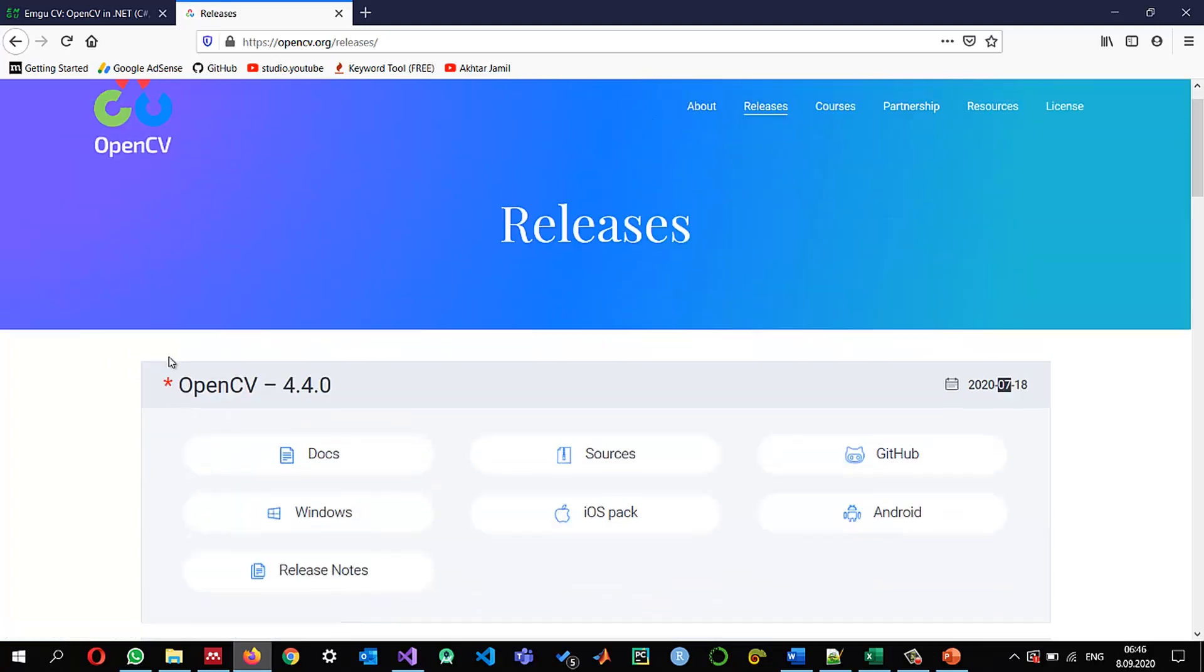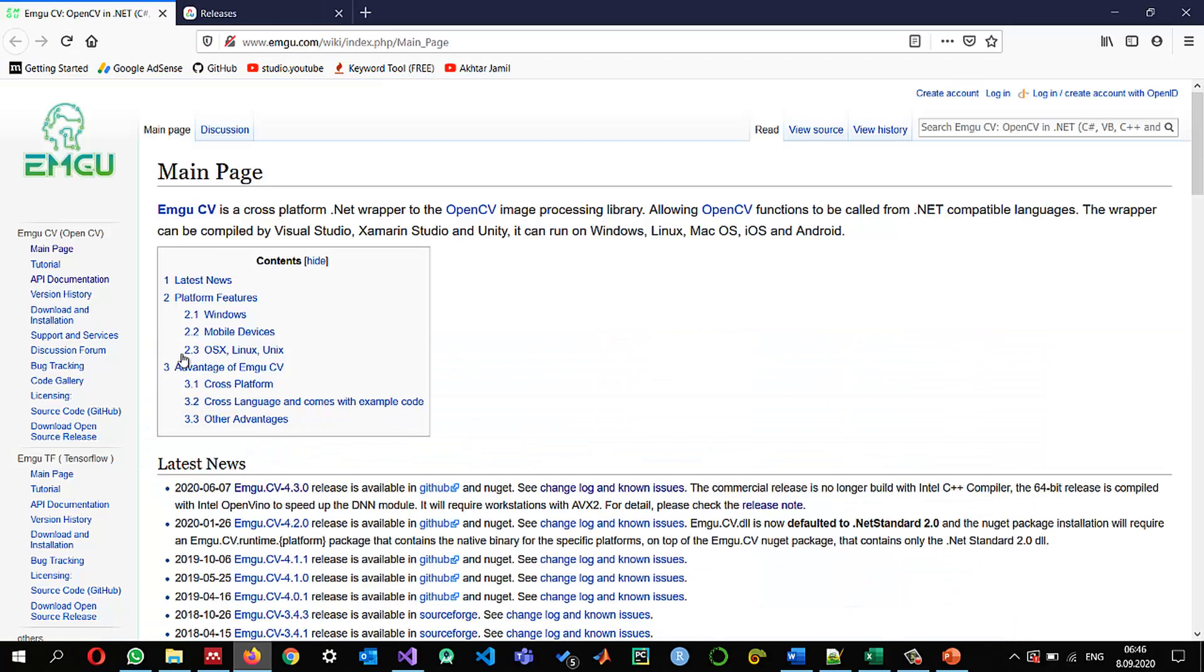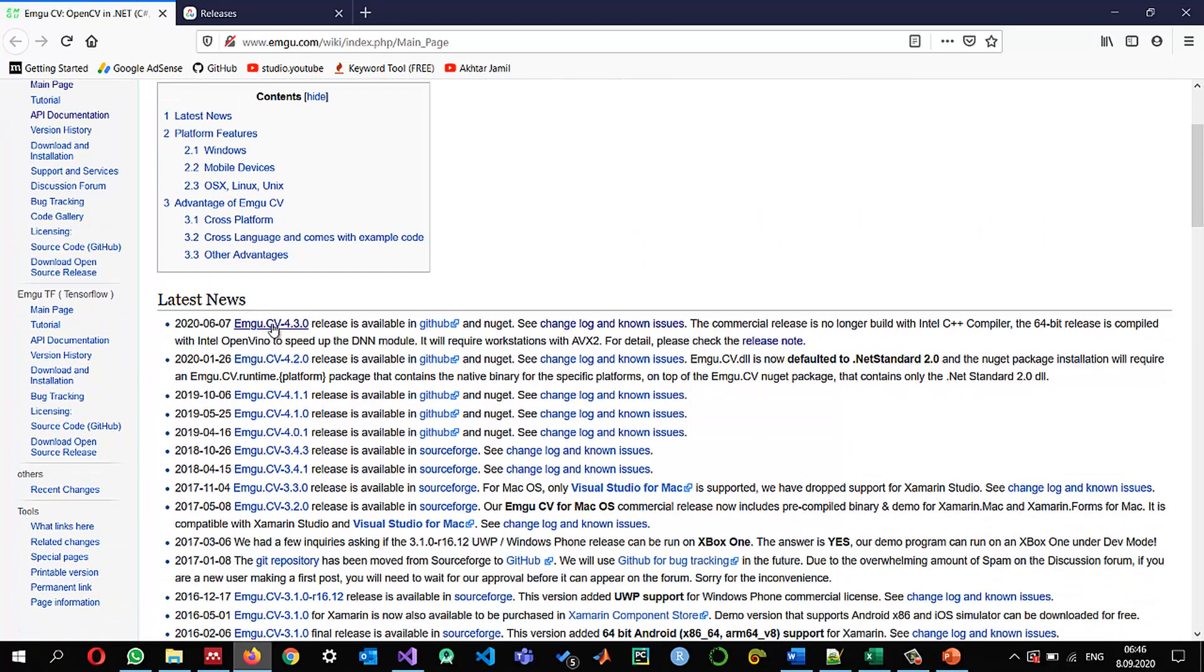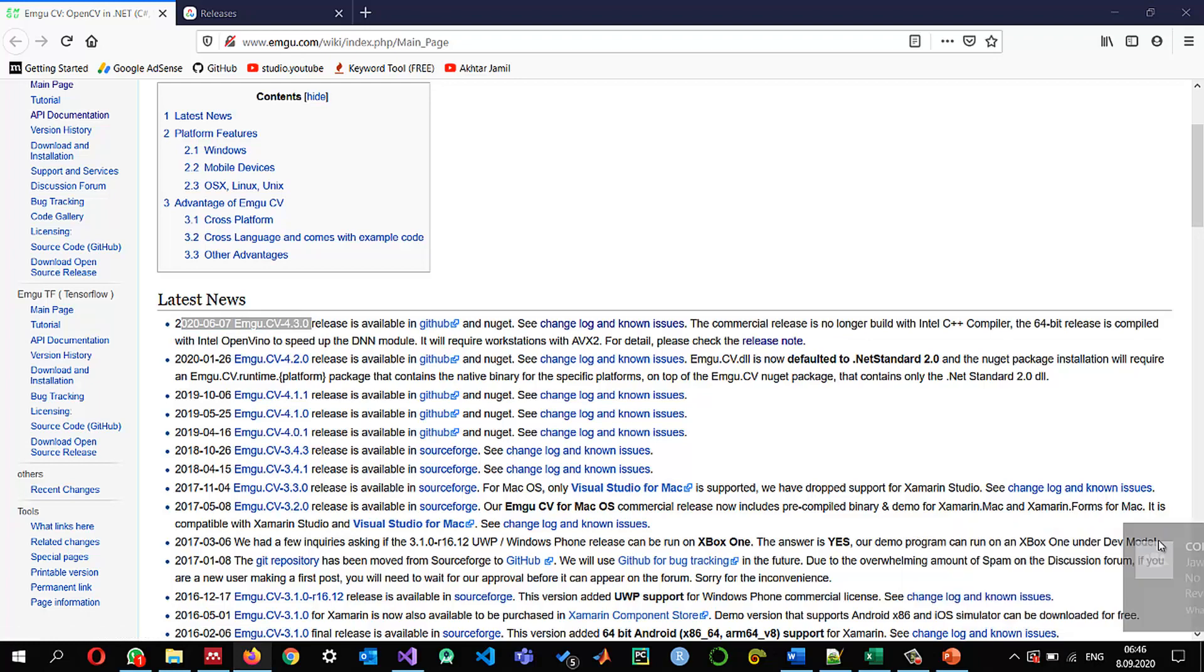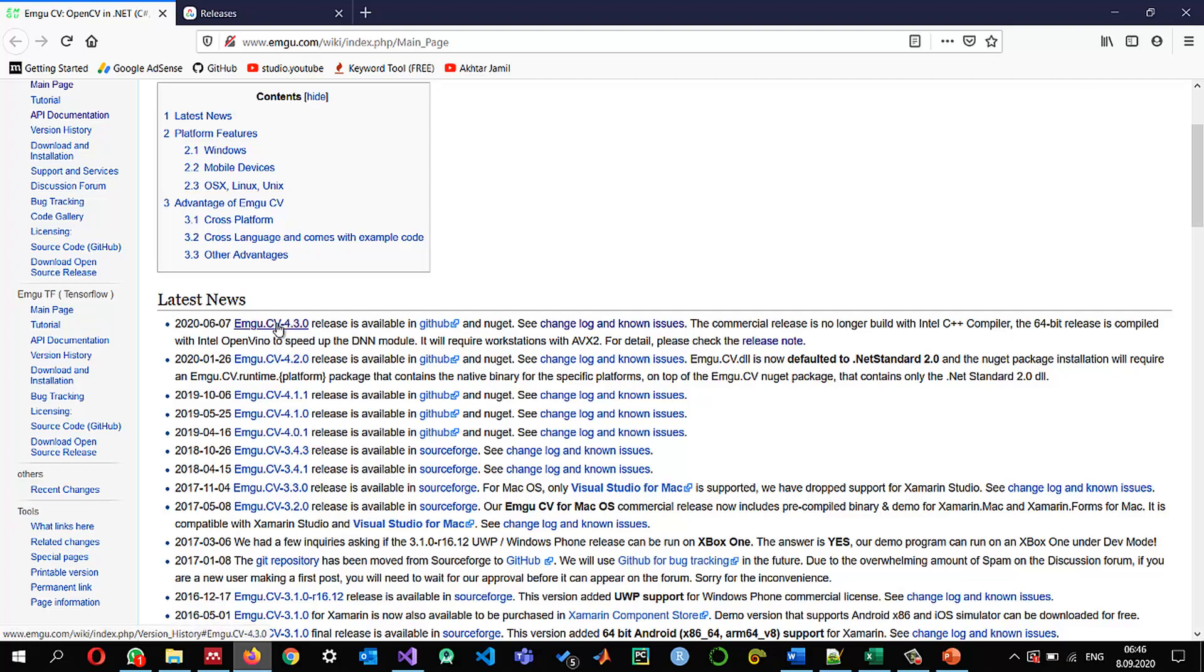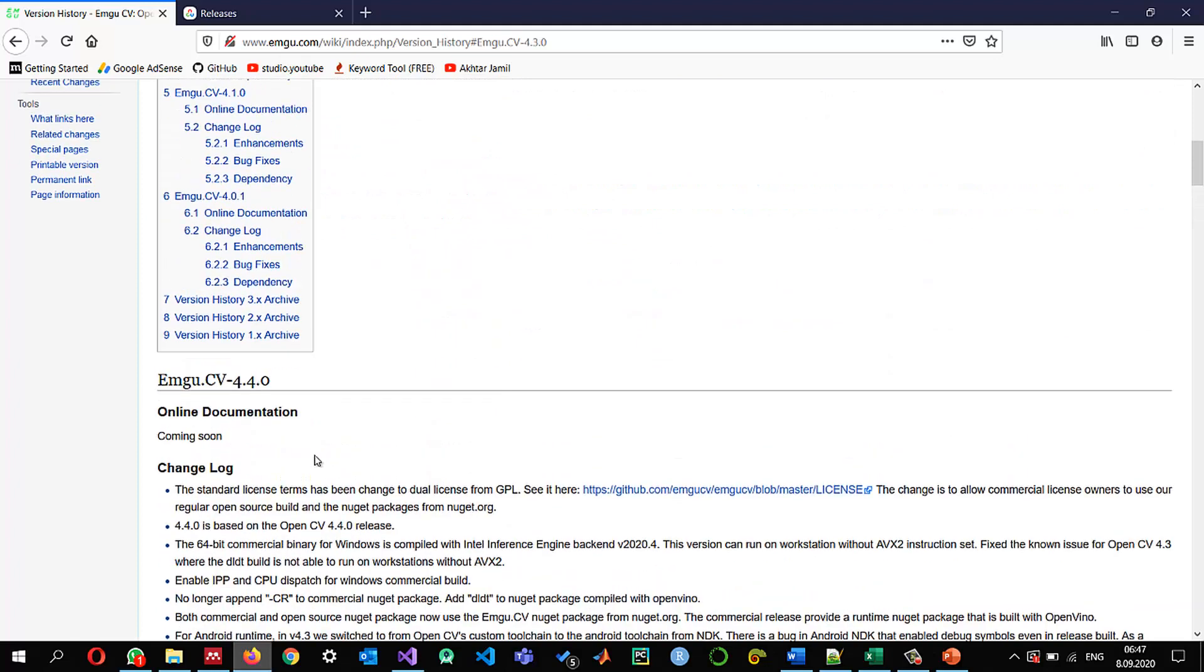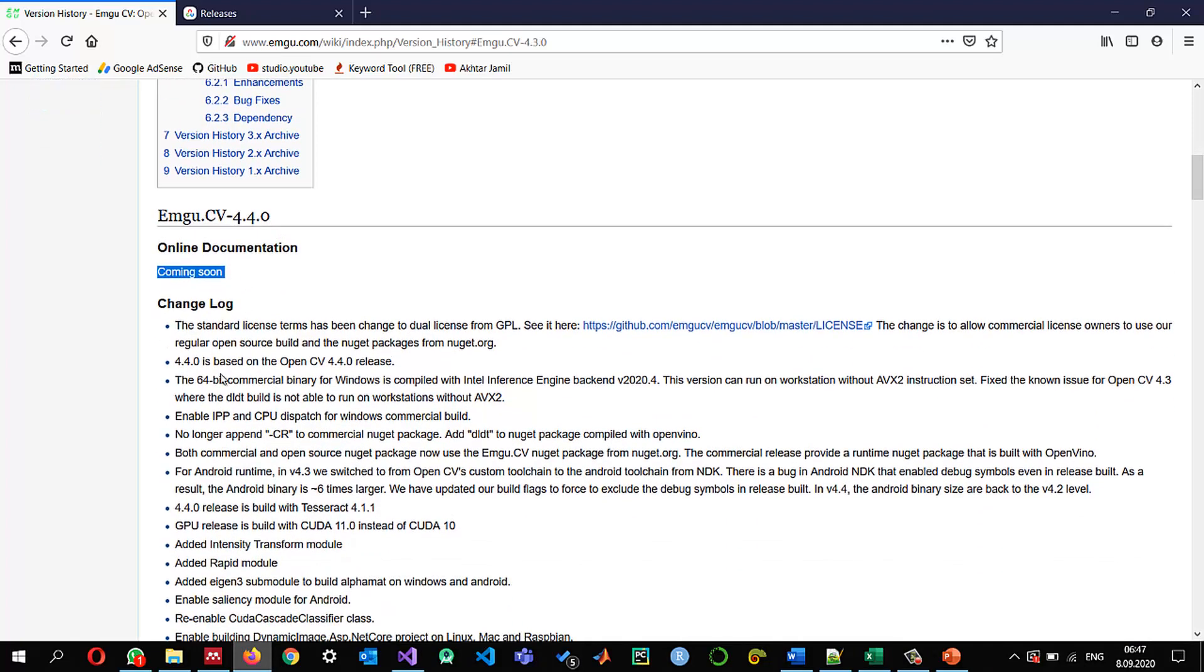So we can check in the main page that although this one shows the latest news shows that 4.3 is available and somehow this latest news section will be updated soon I guess. When I click on this one we will go to the page and when you scroll up the good news is that the EMGU-CV 4.4.0 is also available its documentation is also available I will show you in a moment but this one says coming soon.